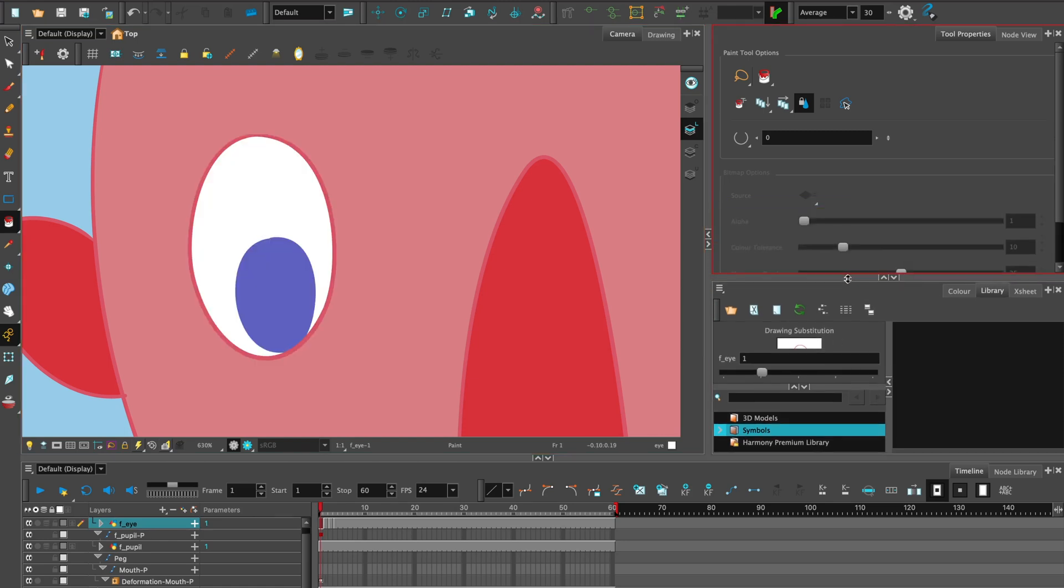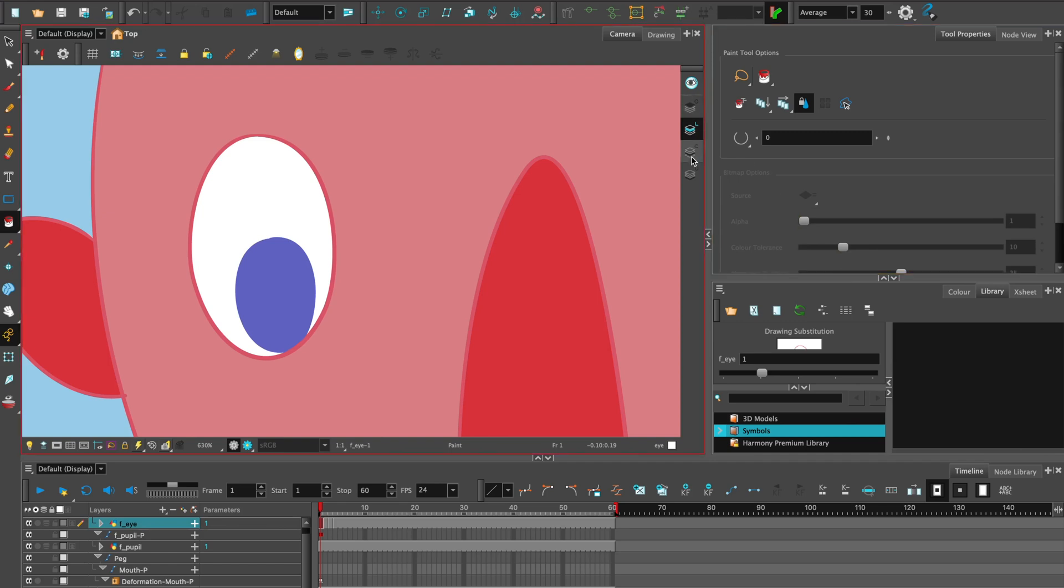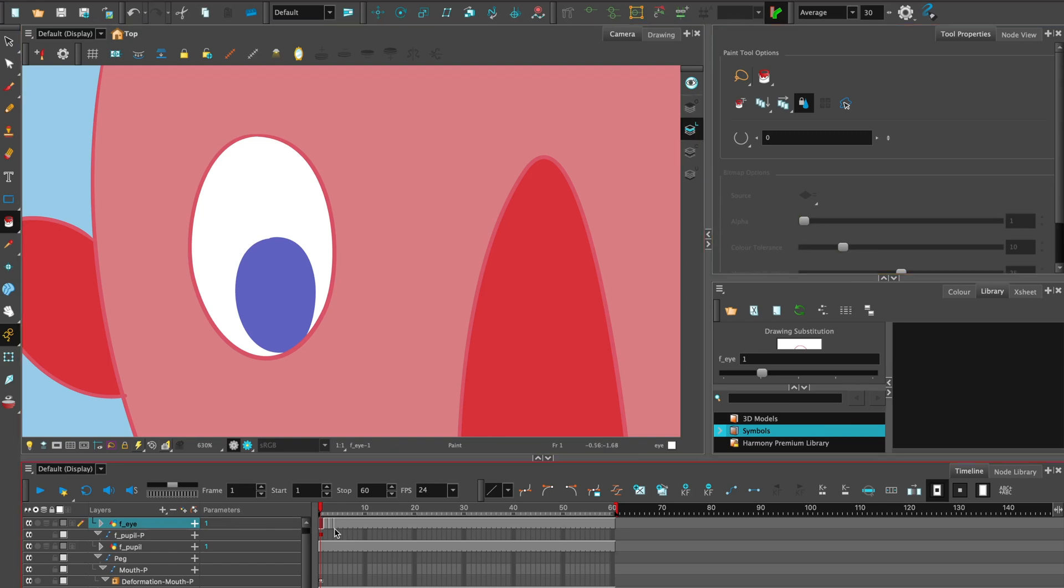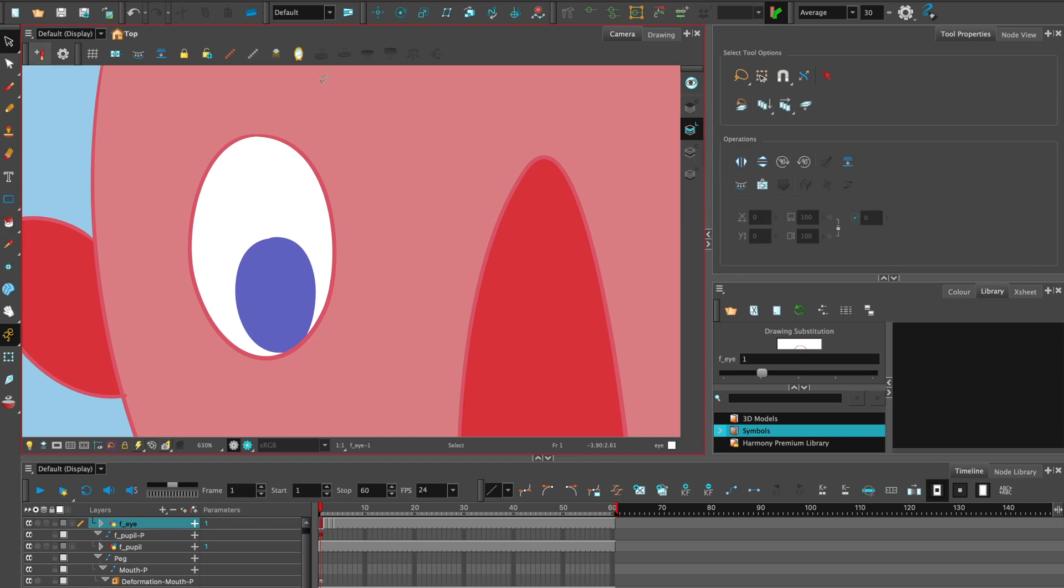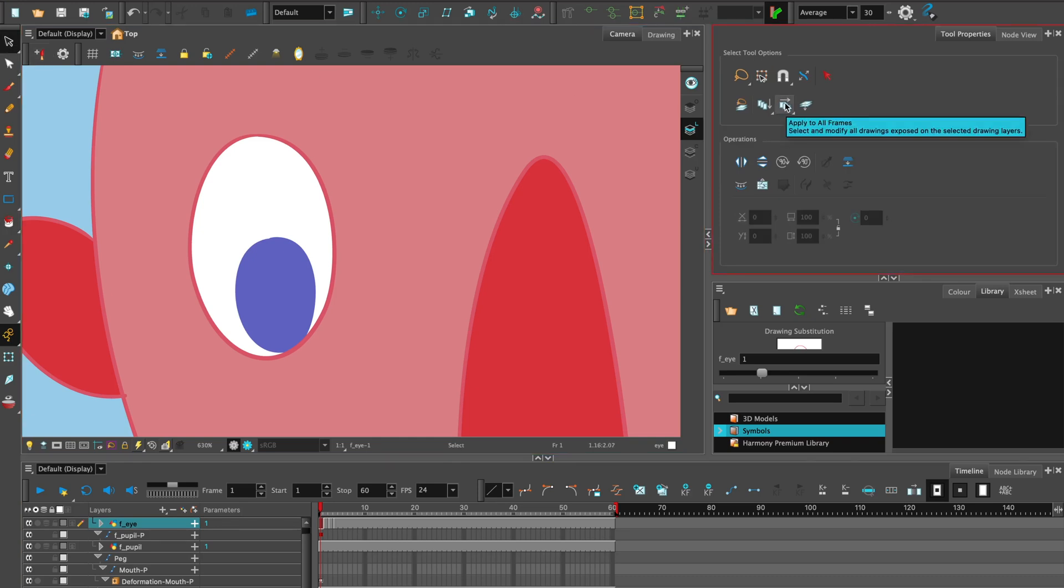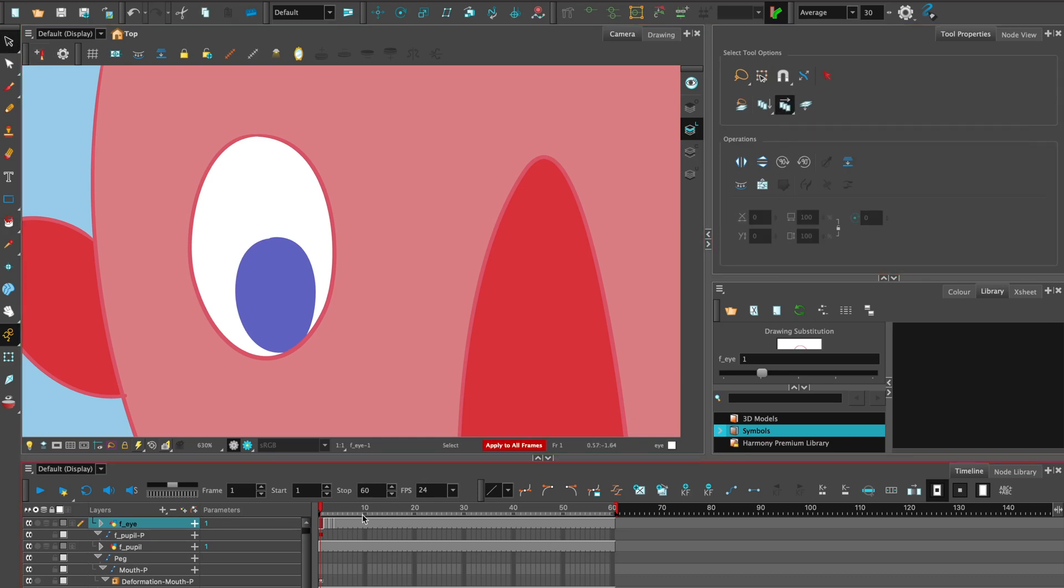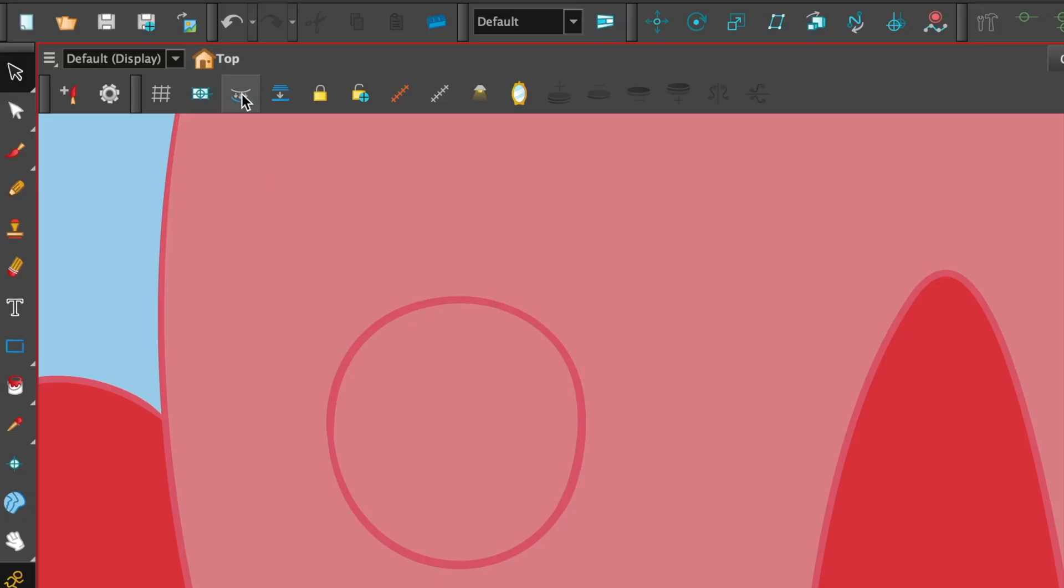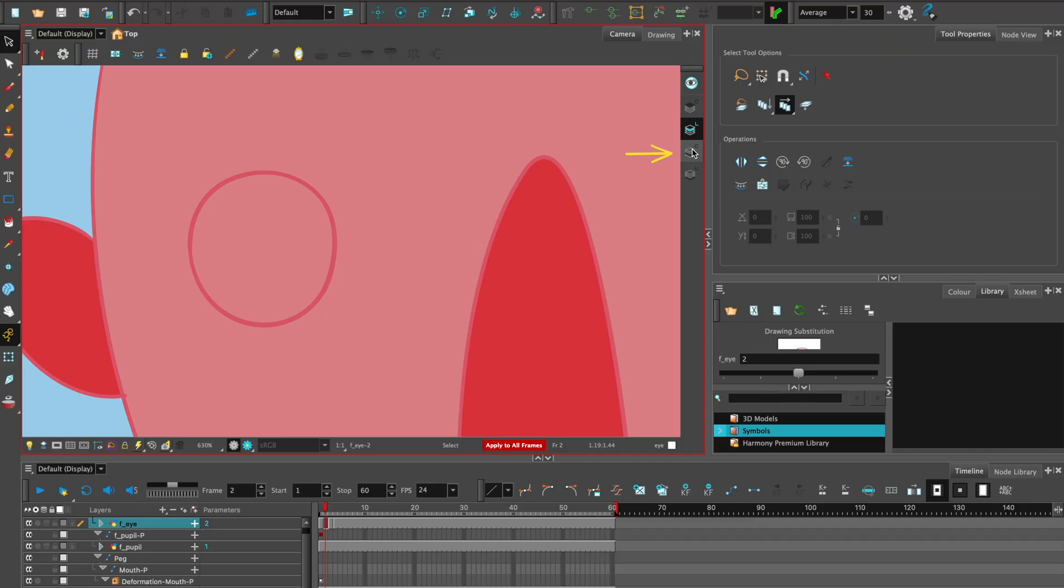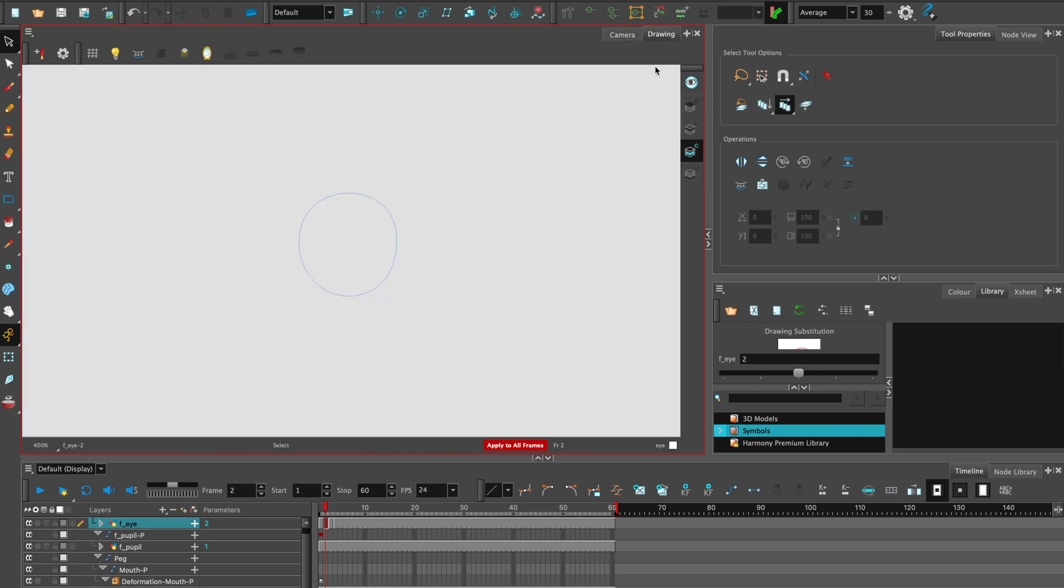So to do that, let's separate out the line art and the color art. Before we do that, for speed, we can introduce a new tool, apply to all frames. Go to the frames that need to have line art and color art separated. Select the function here. Create color art from line art. Select the color art layer. And you can see the stroke in the drawing panel. Shortcut K to show stroke.